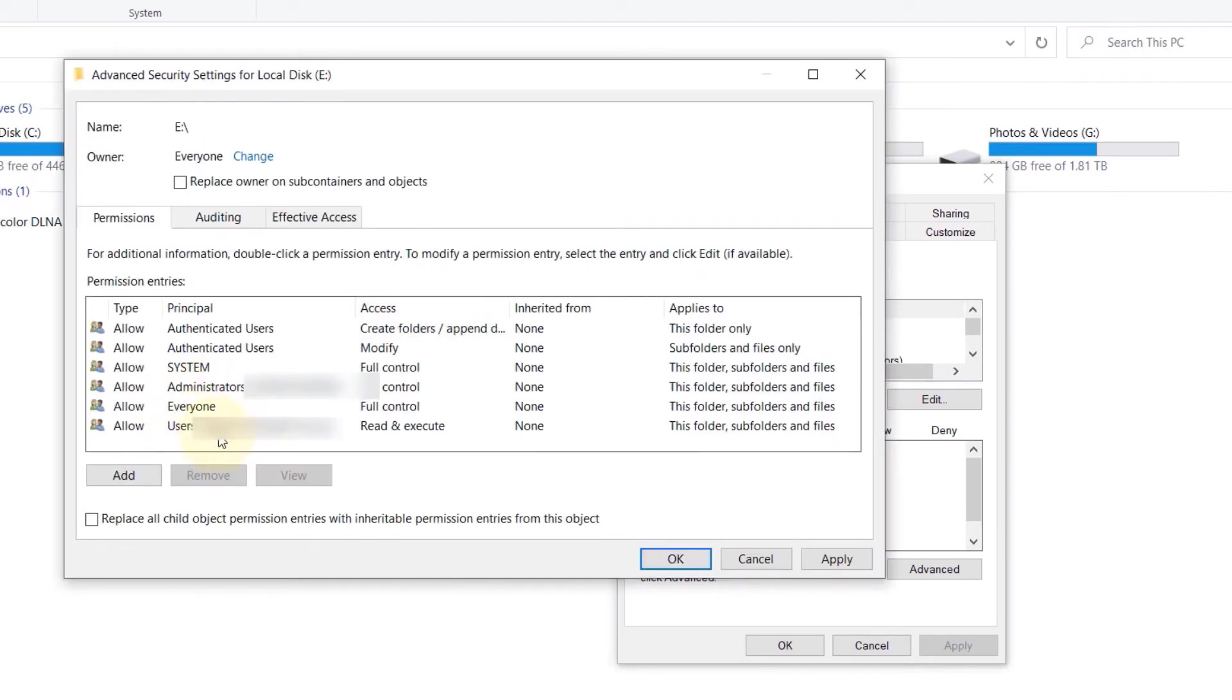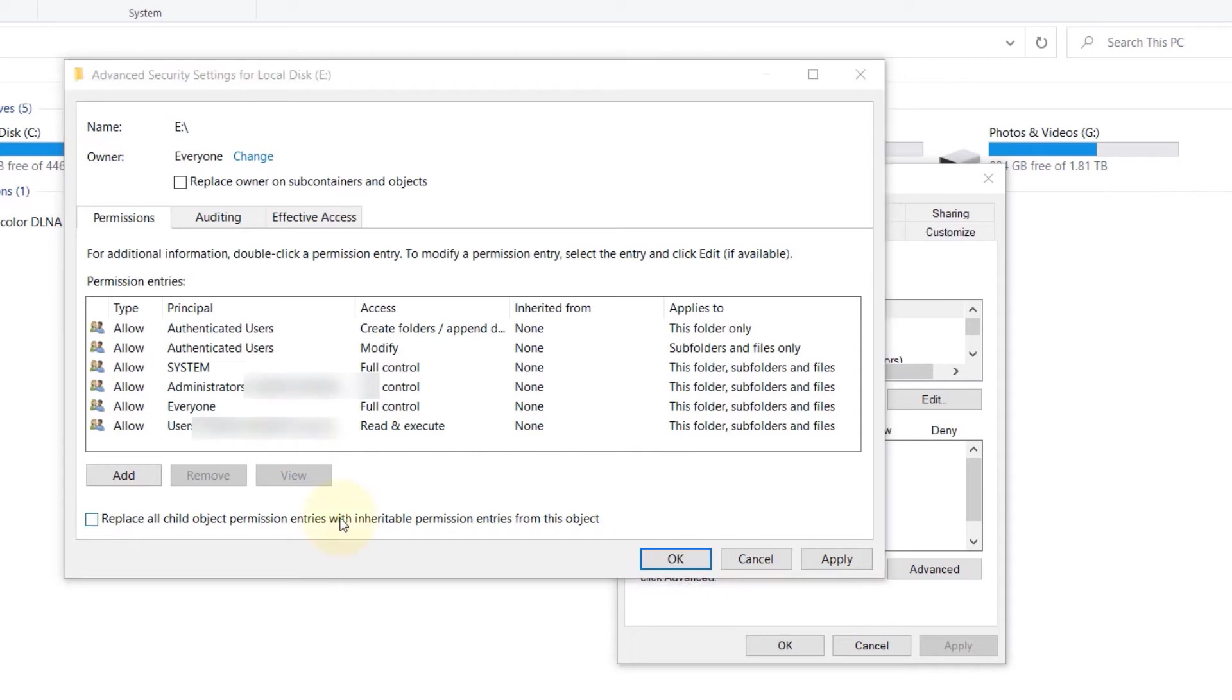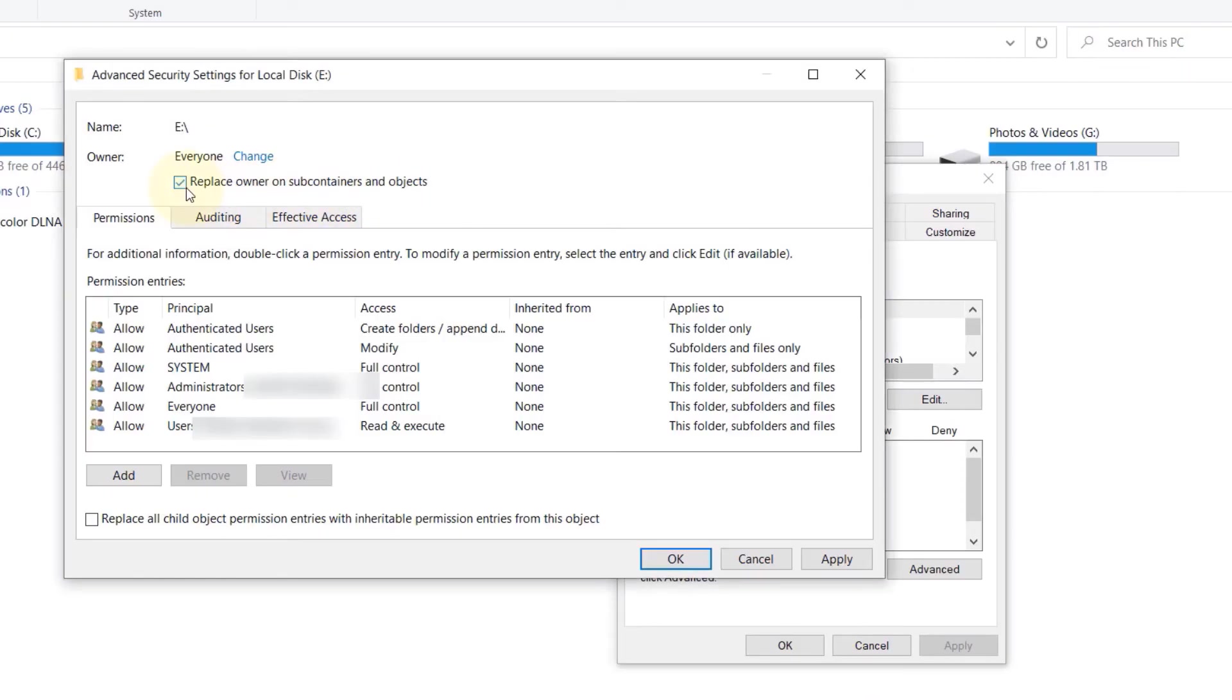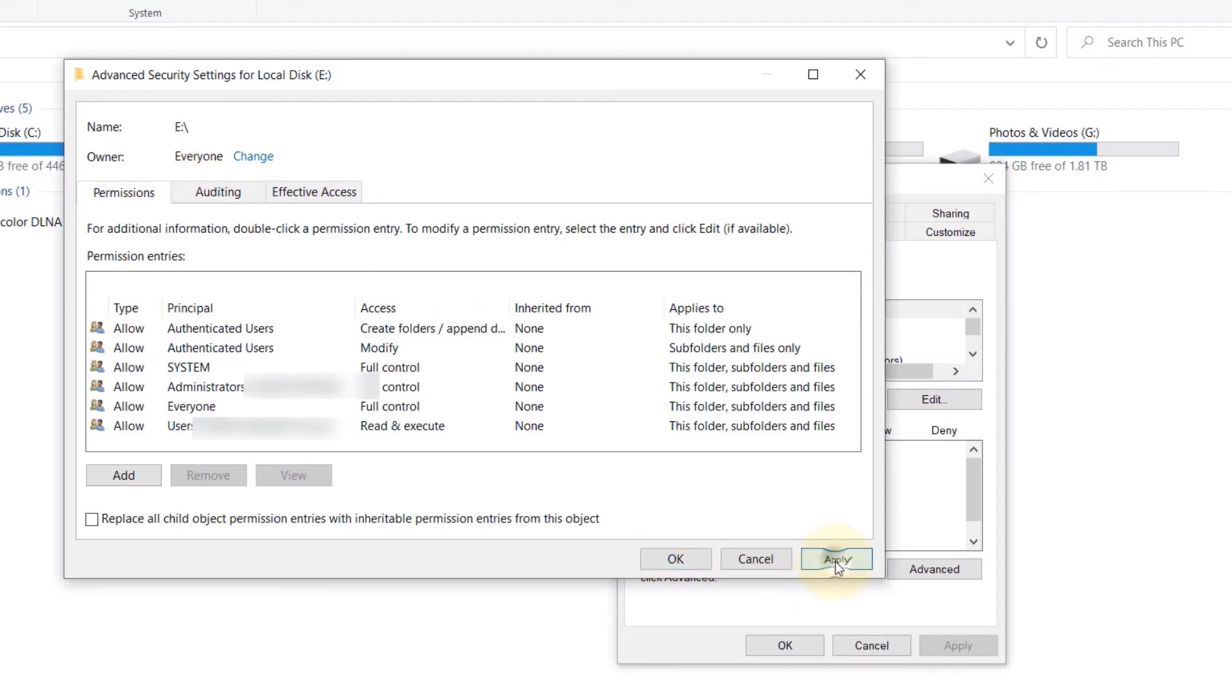And as you can see here, we have added everyone's name under Permissions, under Advanced Security Settings for local disk E. Now, very important thing to do is to click on 'Replace owner on sub-containers and objects'. Check that, and then click on Apply.